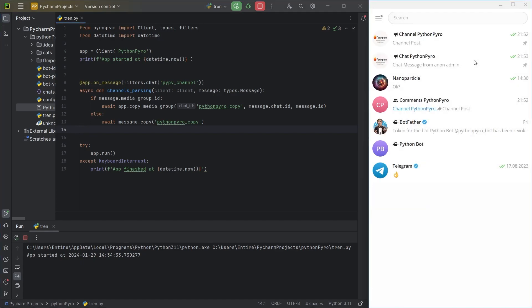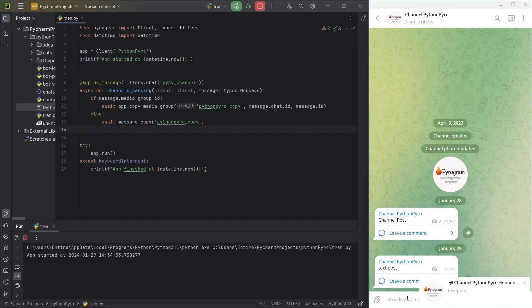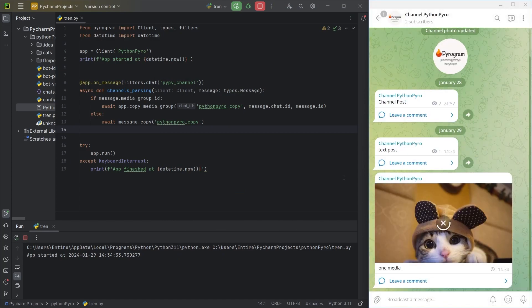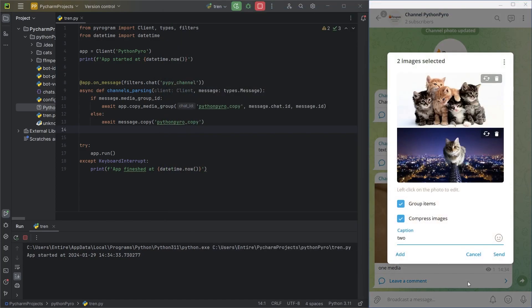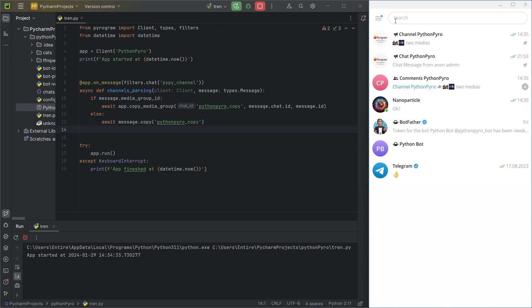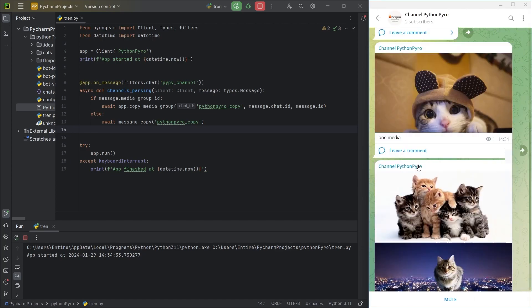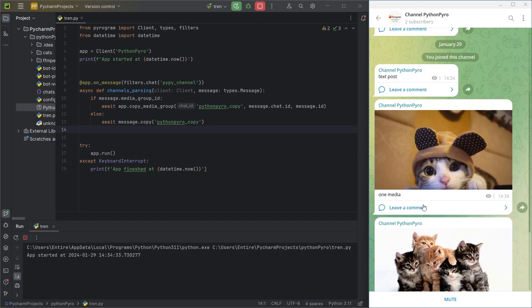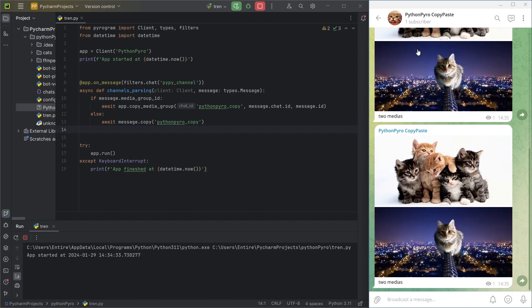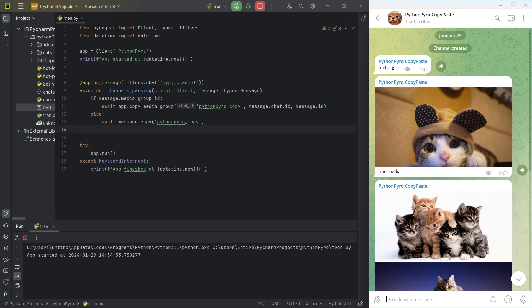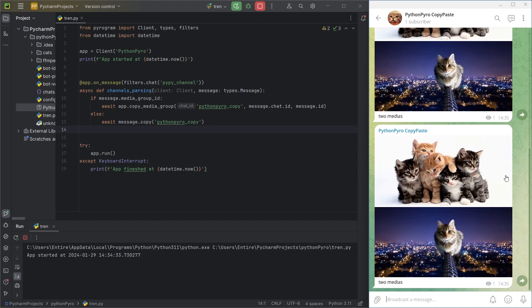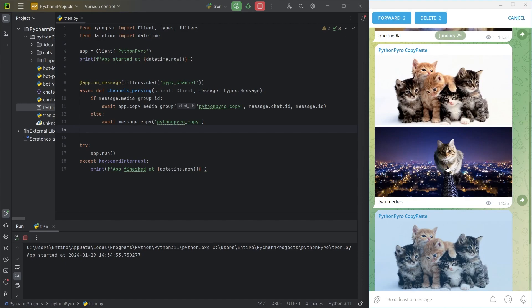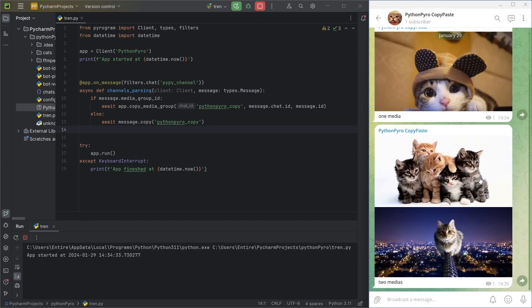Now, I'll try sending different messages again. I already know in advance that the code won't work as intended. Let me explain why. I accounted for the media group, but its messages are still separate with different message IDs. So, the on-message handler reacts to each message and sends the media group as many times as there is media in one post.